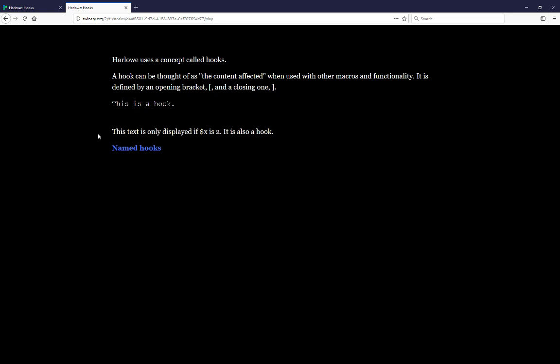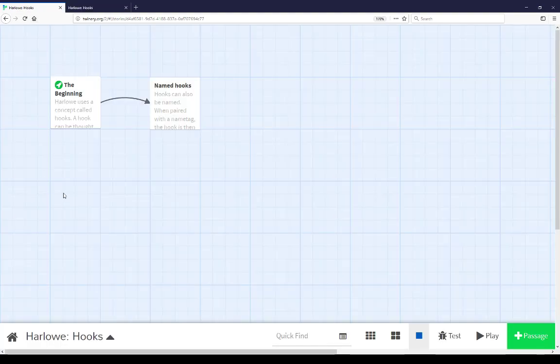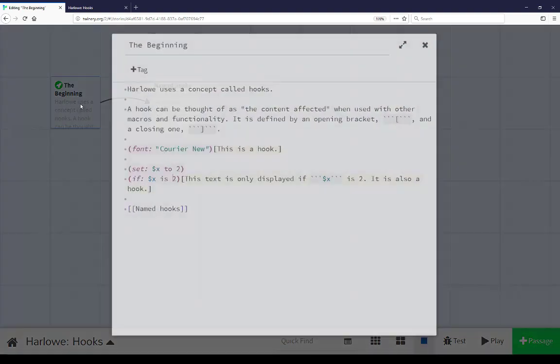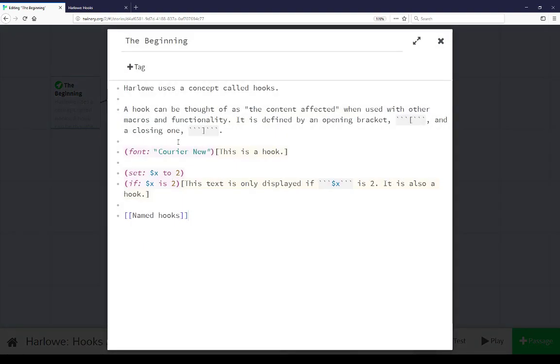We see here this is a hook is in a different font. Let's pause here and go look at the code of this passage. Looking at the story map view I'm going to pull up the content of the passage at the beginning. As we saw here it starts with a content that I read out loud and then has the font macro followed by content that's in opening and closing bracket.